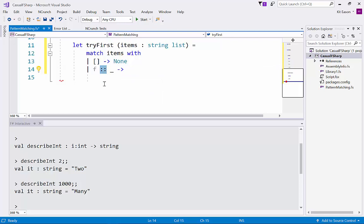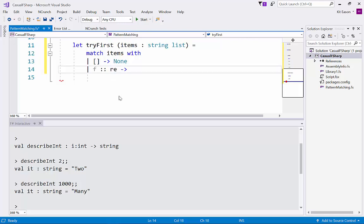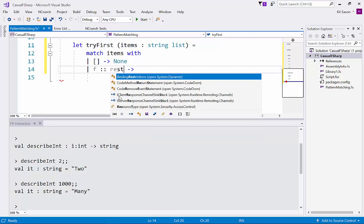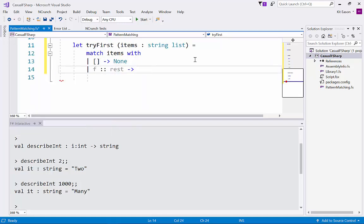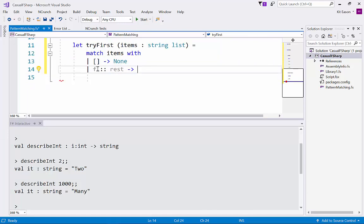And we're also saying we don't care what's in the rest of the list so actually I could equally have said something like rest there. Then in that case initially I'm just going to say, actually let's say first there for clarity.